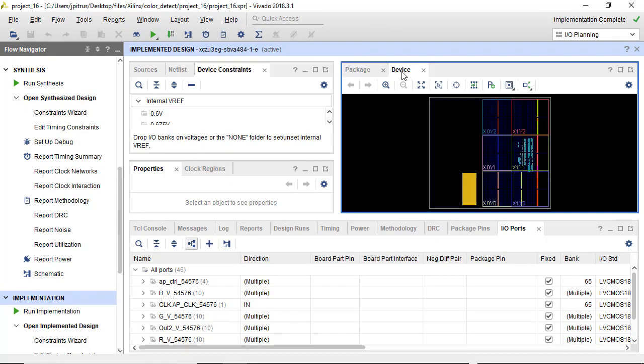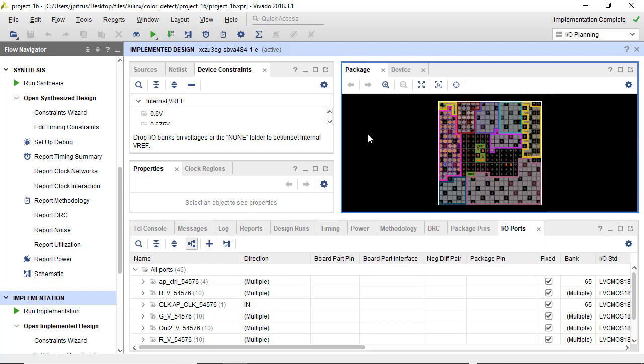And you get a graphical view of the device. So this is where resources were put down within the die on the device, and how the package IO were mapped and grouped.